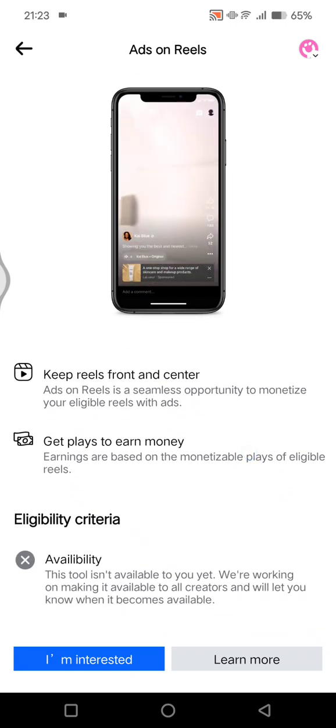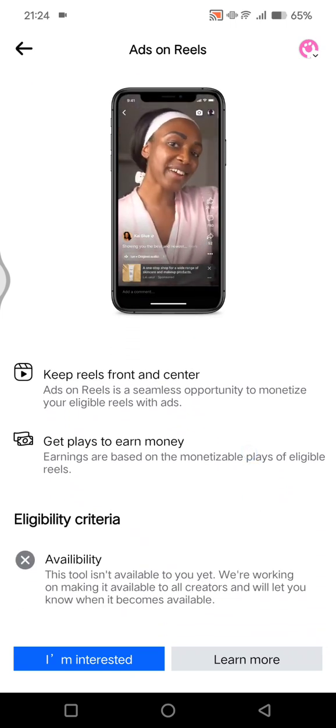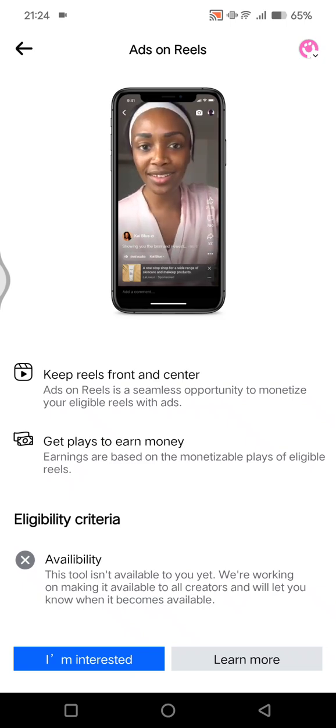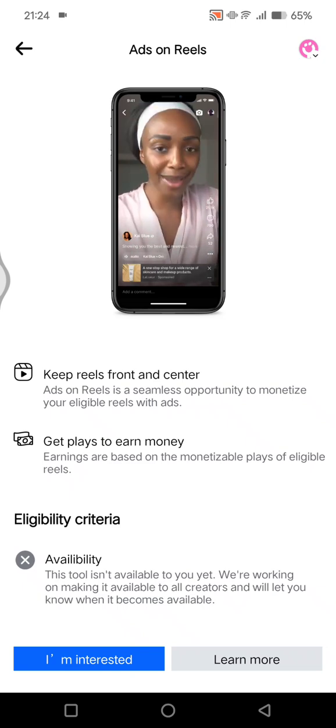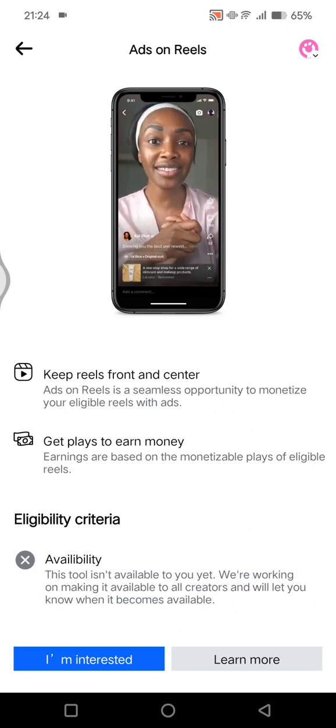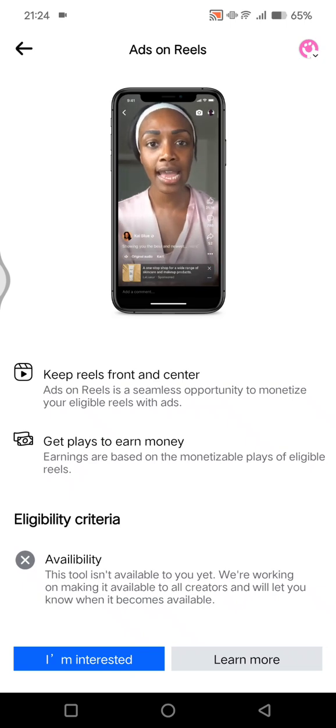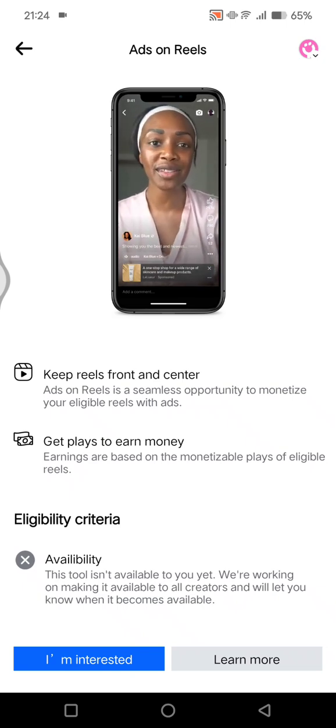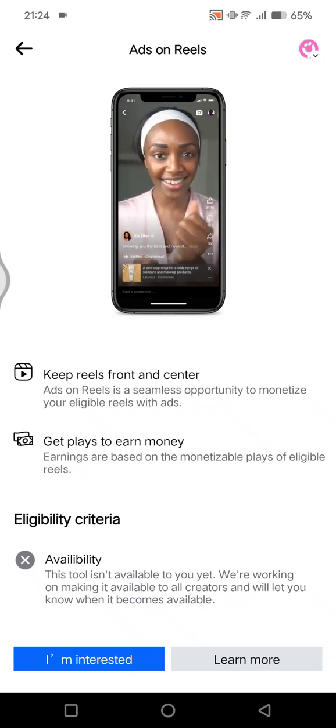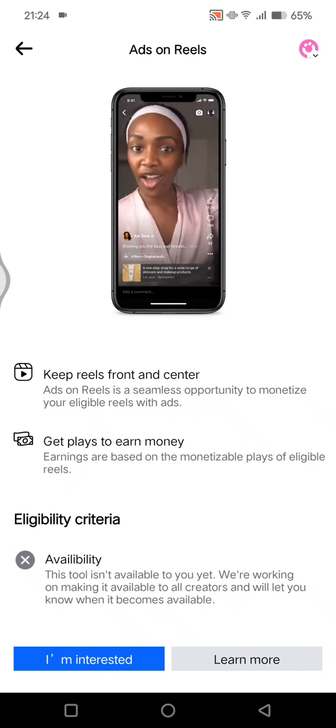Keep reels front and center, as ads on reels is a seamless opportunity to monetize your eligible reels with ads. You can also get place to earn money, so earnings are based on the monetizable plays of eligible reels.